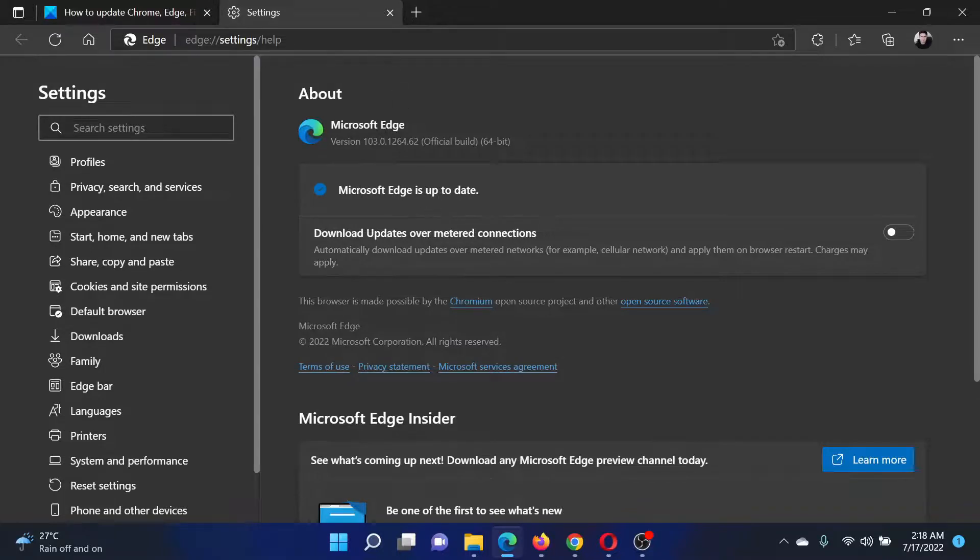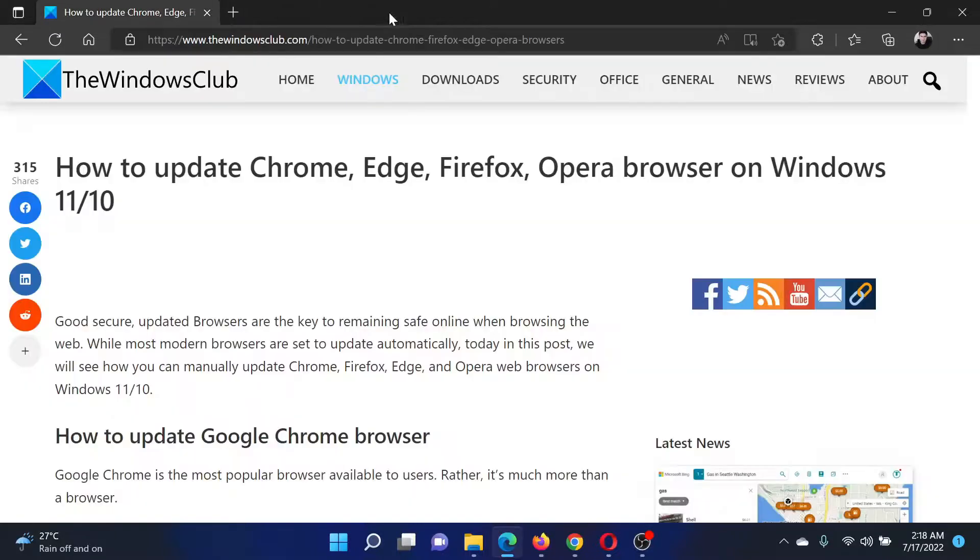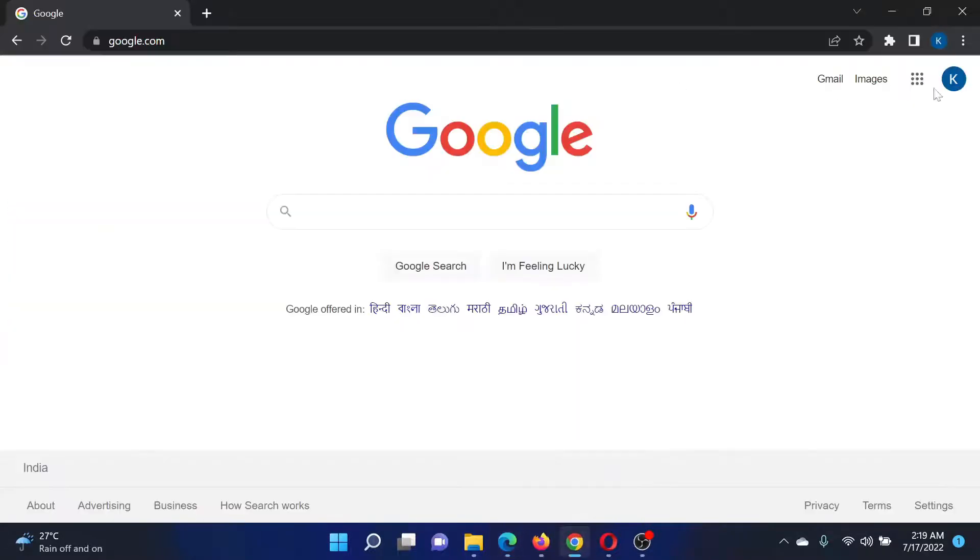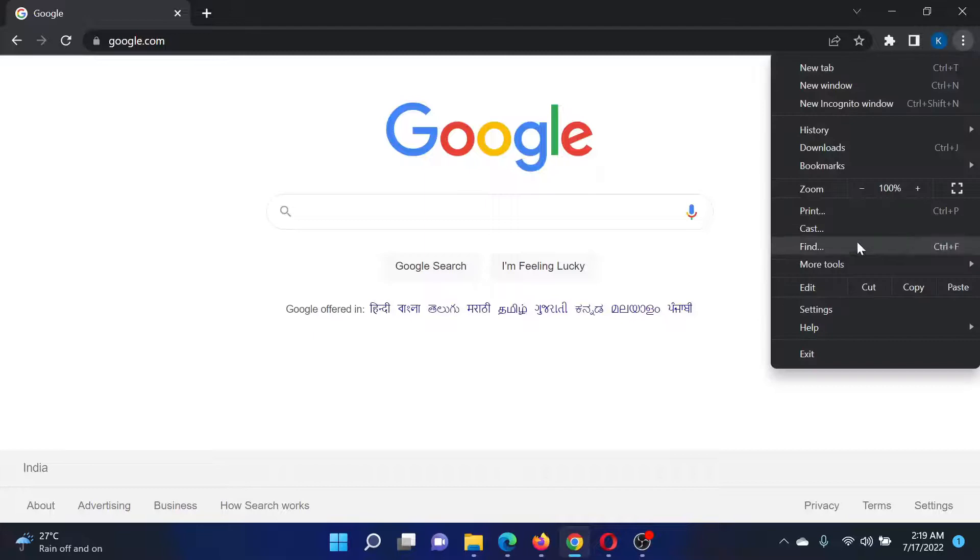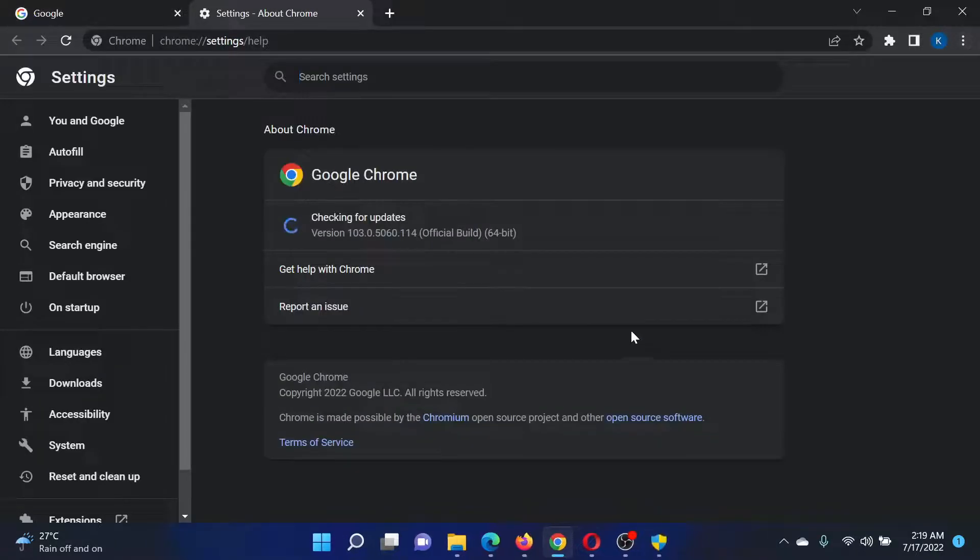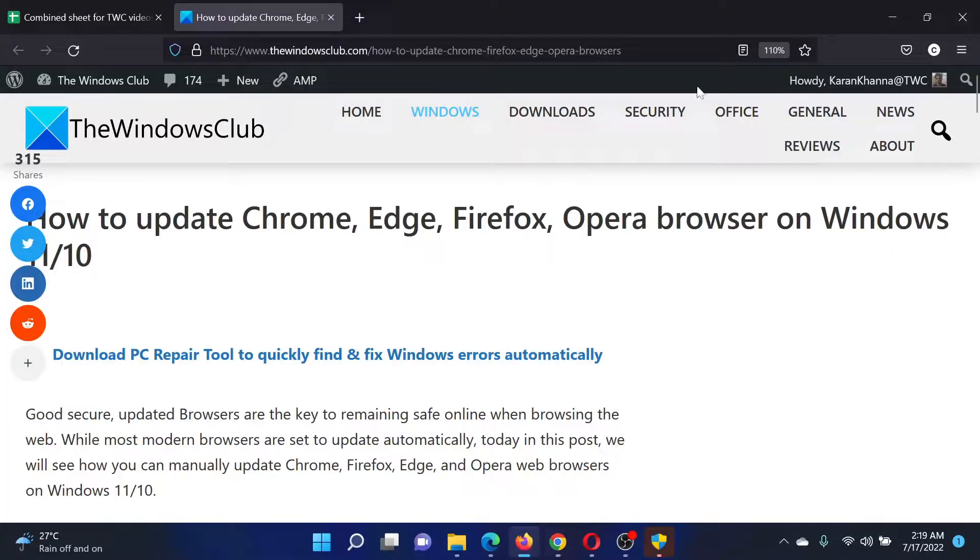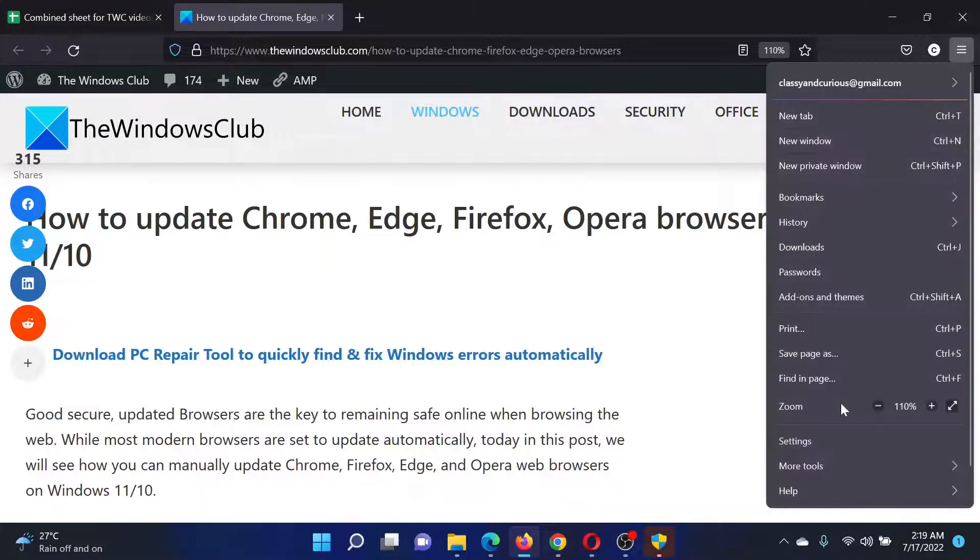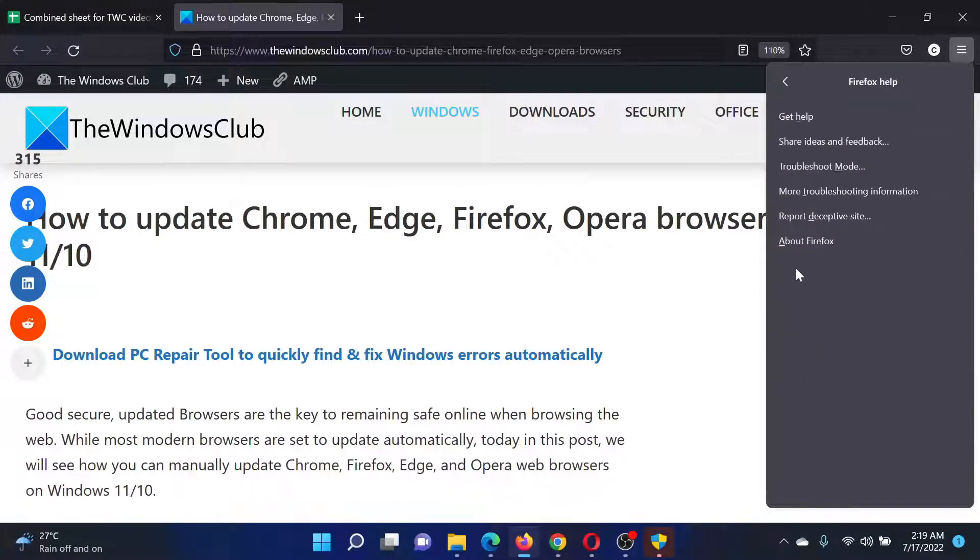Similarly, for Chrome, click on these three dots at the top right corner and select Help, then About Google Chrome. In case of Firefox, click on these three lines at the top right corner, then select Help, About Firefox.